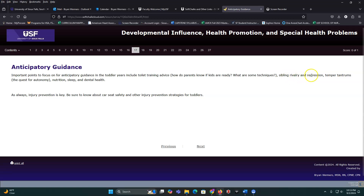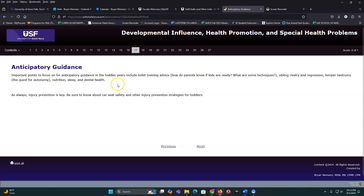Sibling rivalry and regression can happen — when stressed (like during hospitalization), toddlers may lose skills they previously had. Temper tantrums are very common at this age. You can try to rationalize with them, talk through it calmly, remove them from the situation, or ignore the tantrum. There are lots of different approaches to managing temper tantrums.